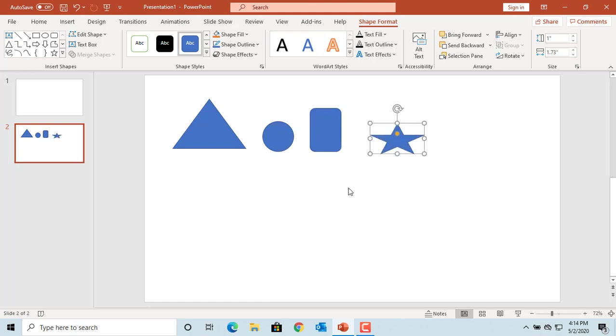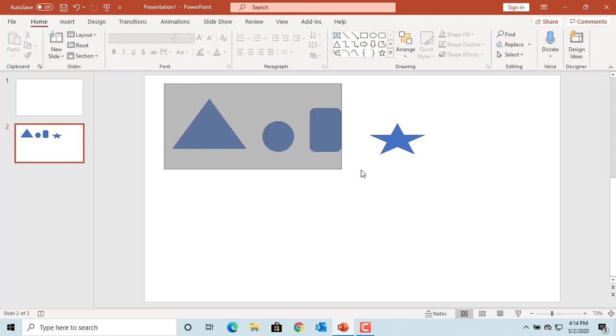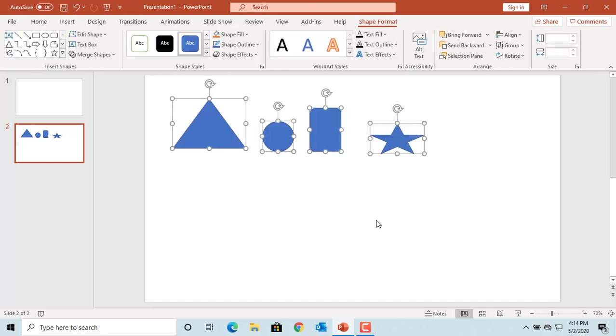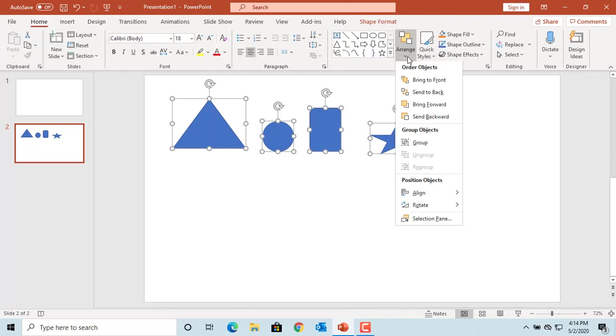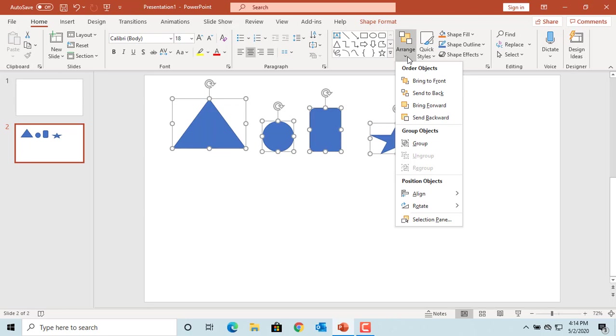Select all the shapes and objects in the slide by clicking on the mouse and dragging the mouse around the objects. You can see all the objects are selected. Now click on the Home tab, click on the Arrange button in the Home tab.